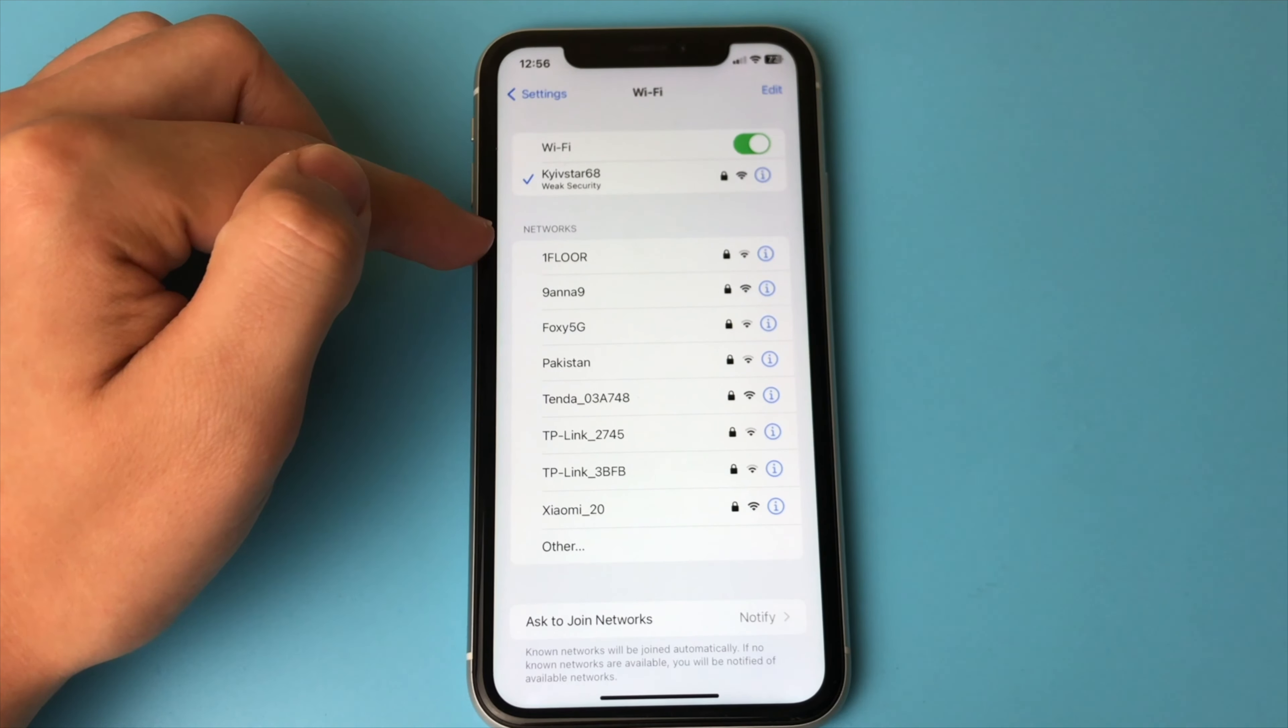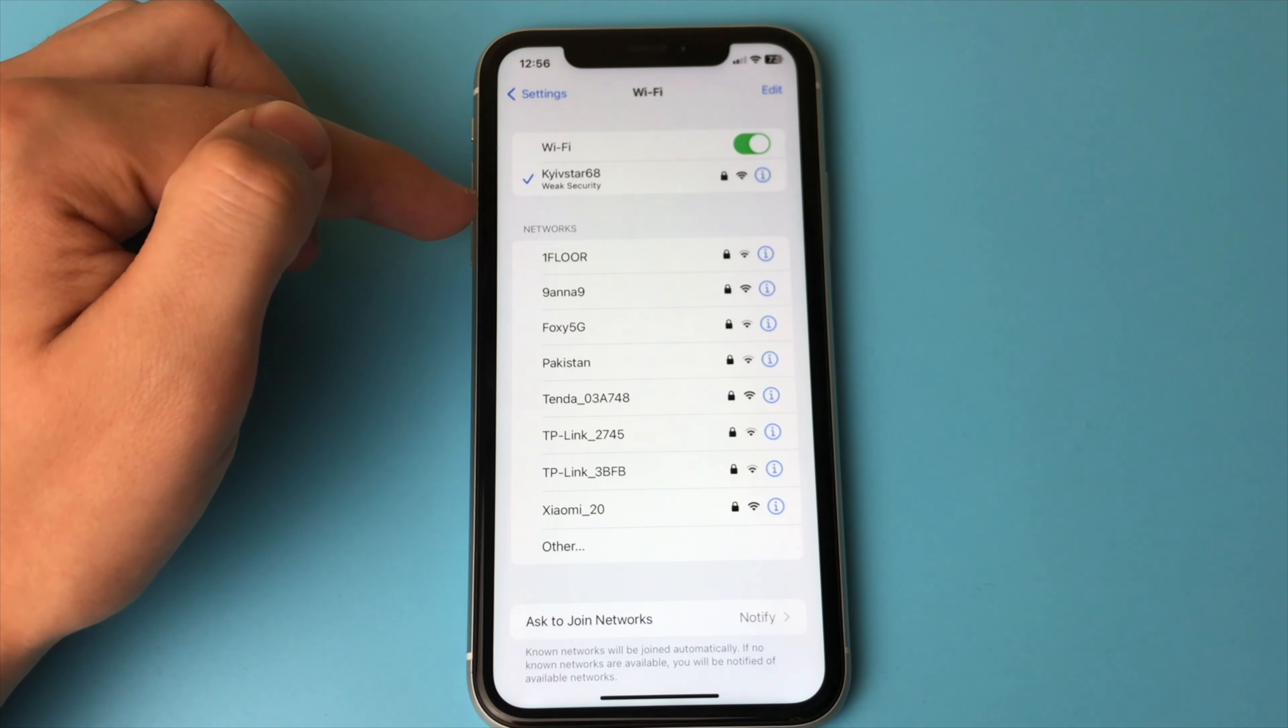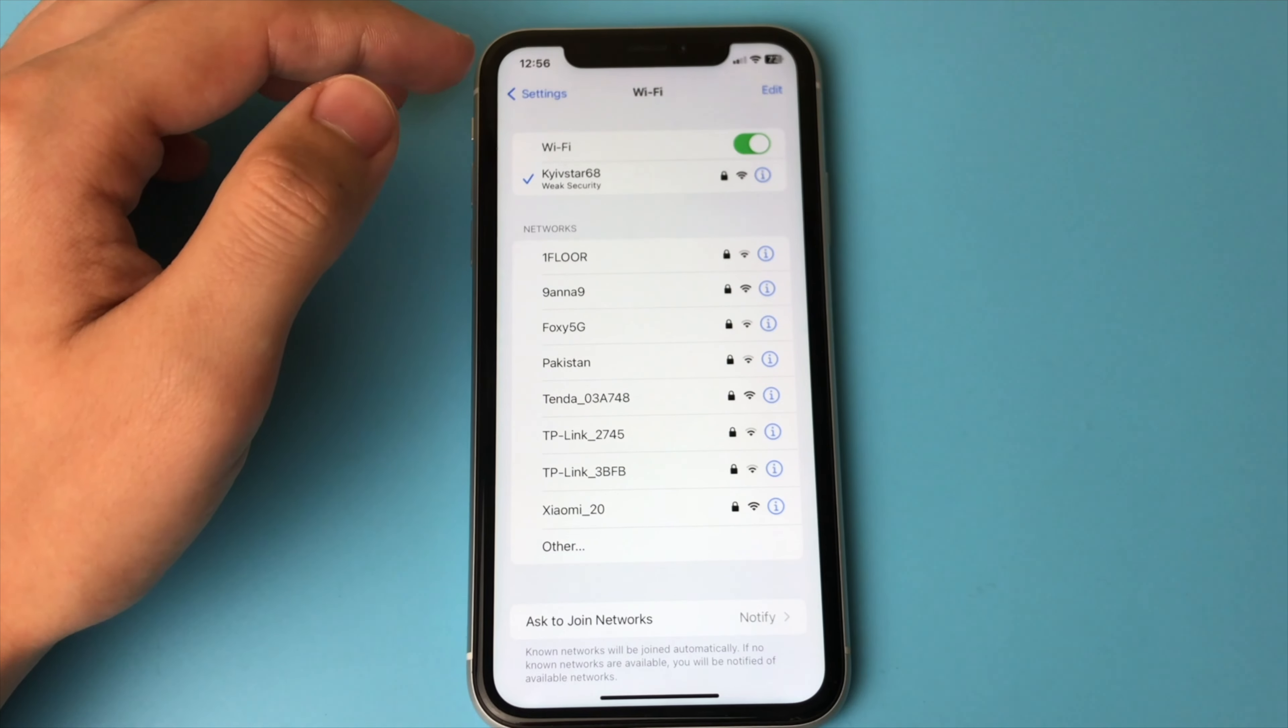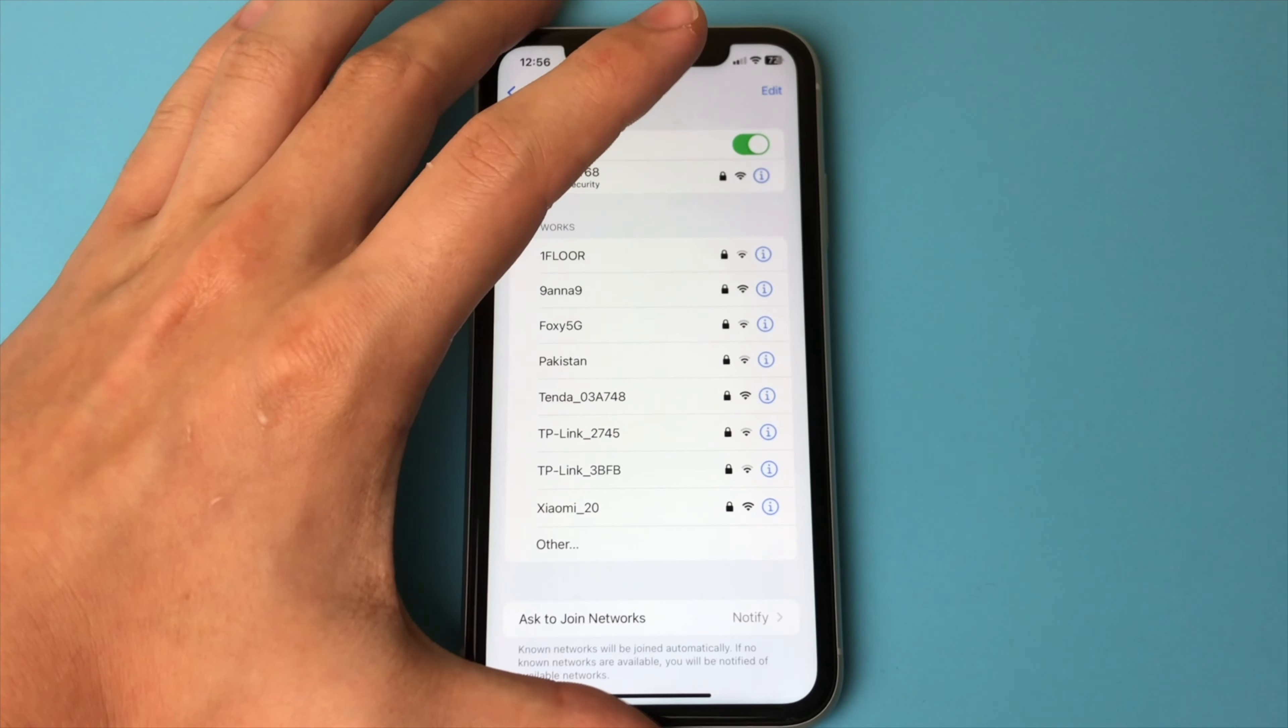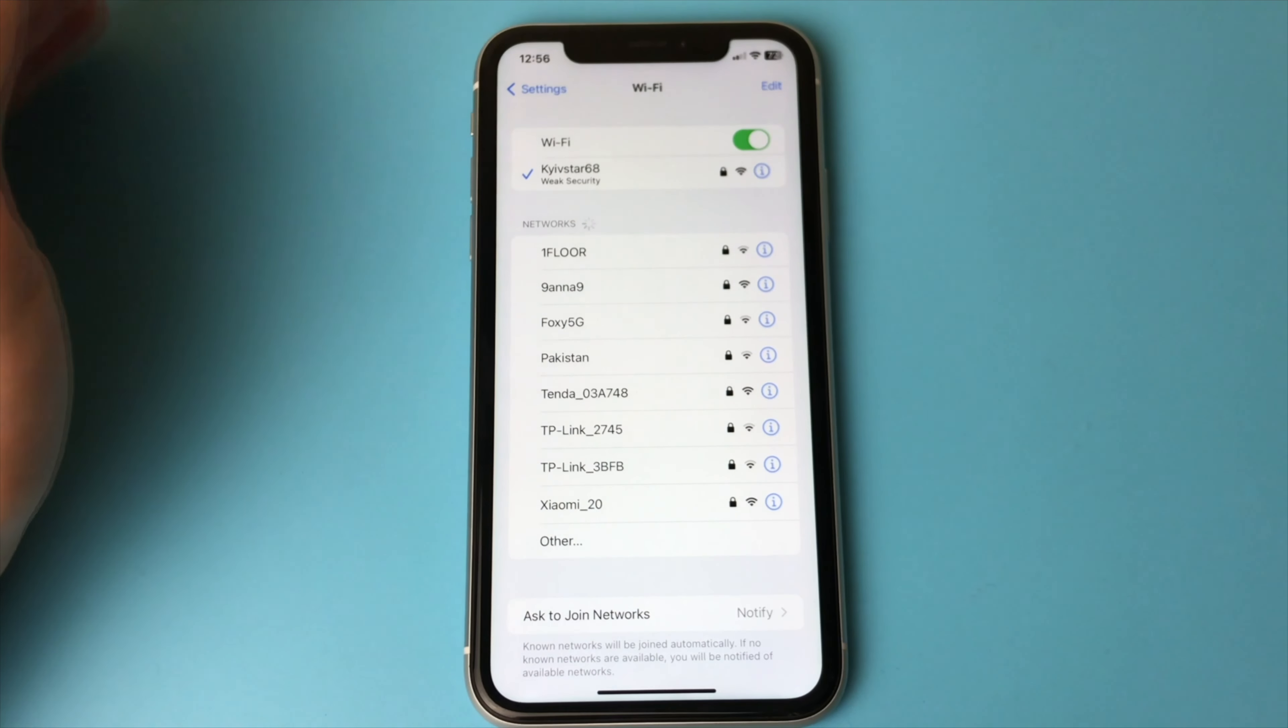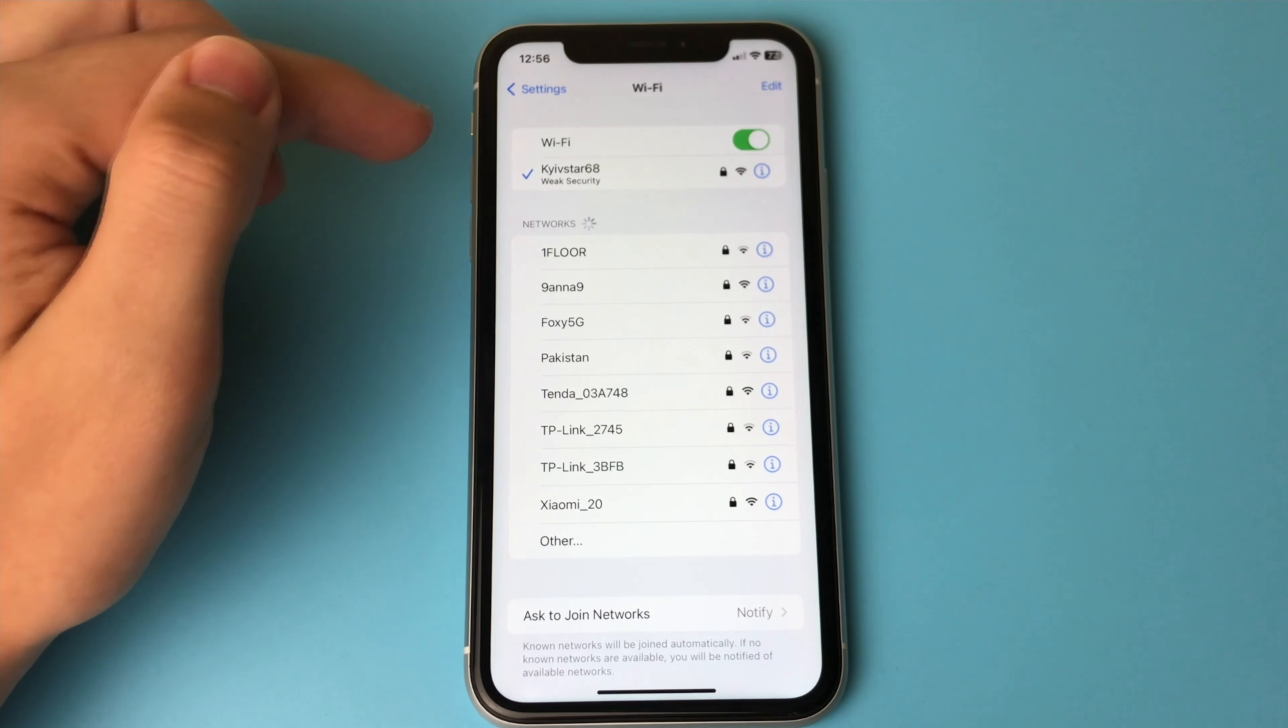And the second very important rule. Your iPhone must have iOS 16 or newer installed. If your iOS version is older than version 16, nothing will work.